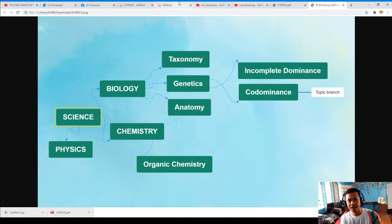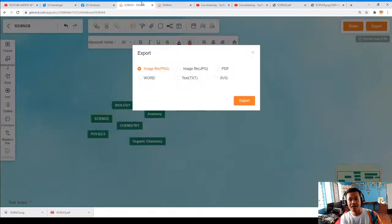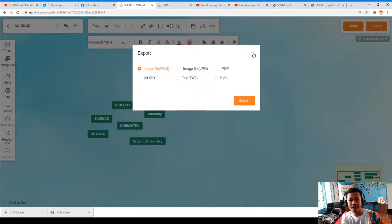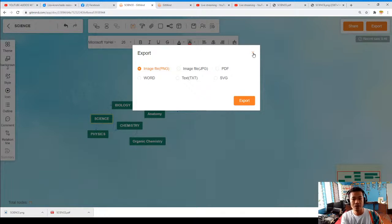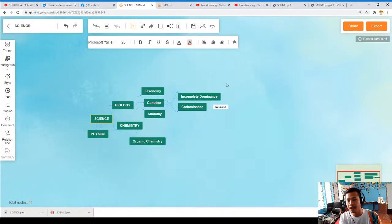There are a lot of things we can expect from our students because I know they are very creative and artistic. In that way, they can also choose and use their own imagination and their own ideas based on their understanding of the topic discussed. For example, if the topic is about plate tectonic theories, they will specify the different boundaries and theories that support it.